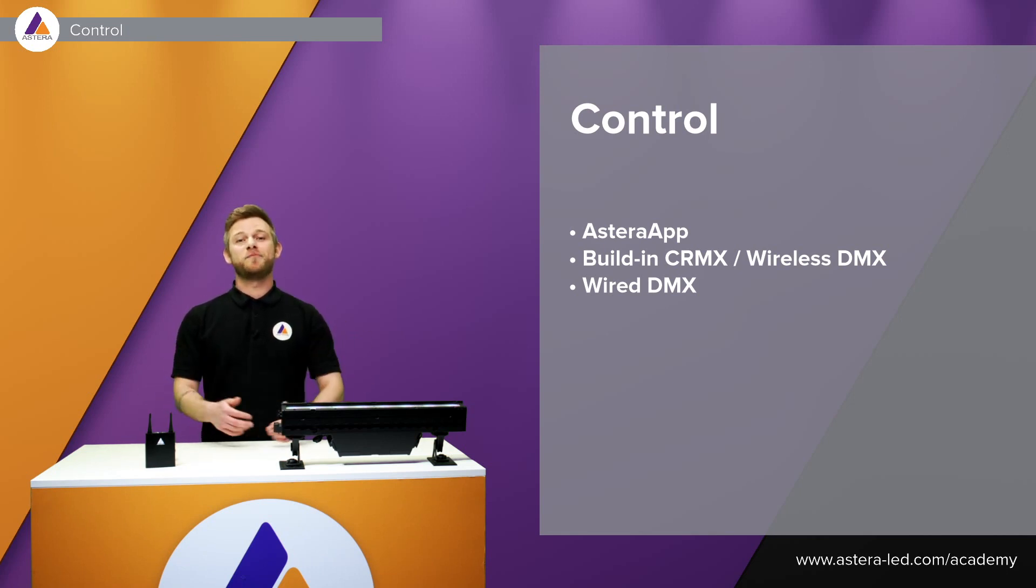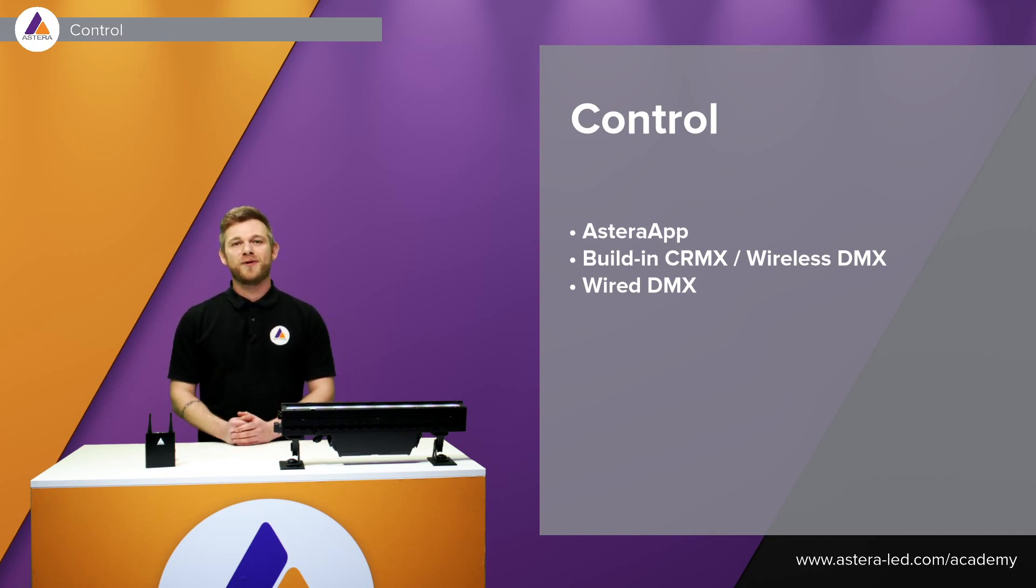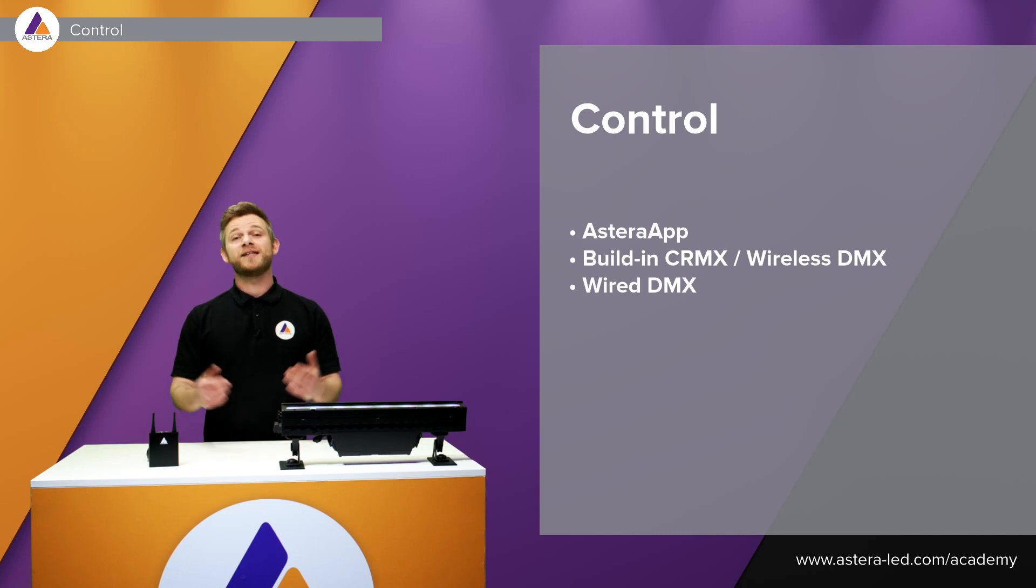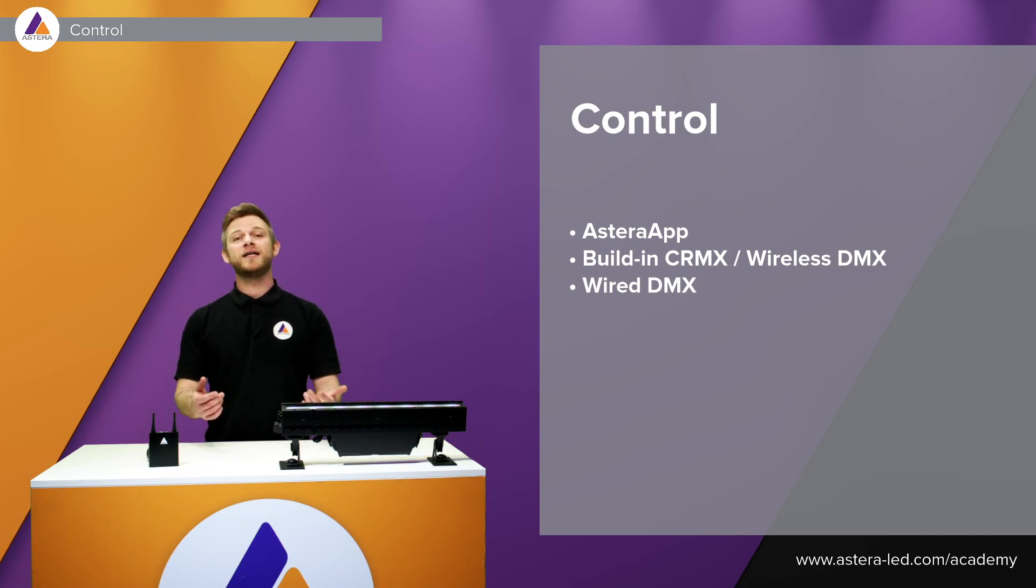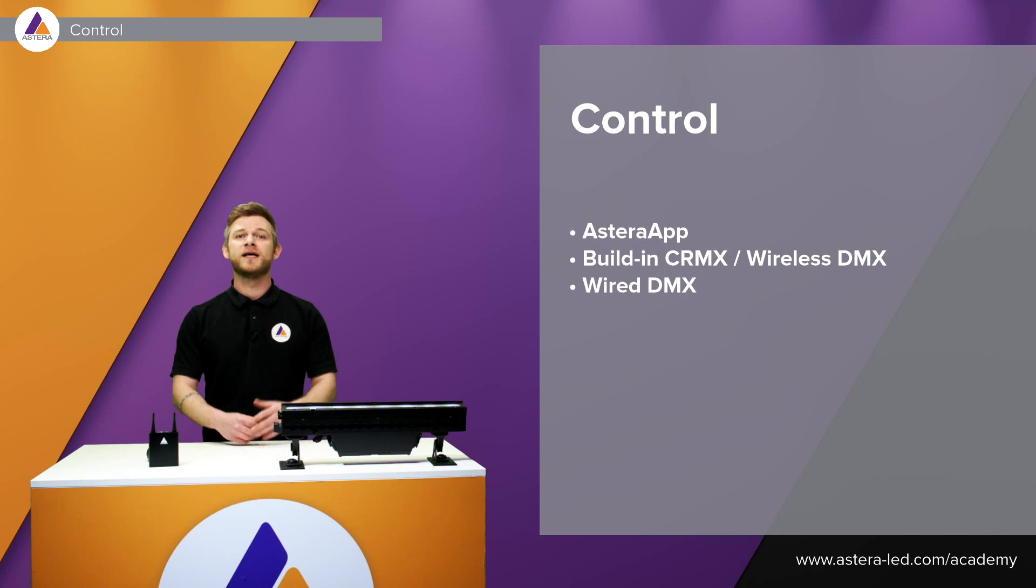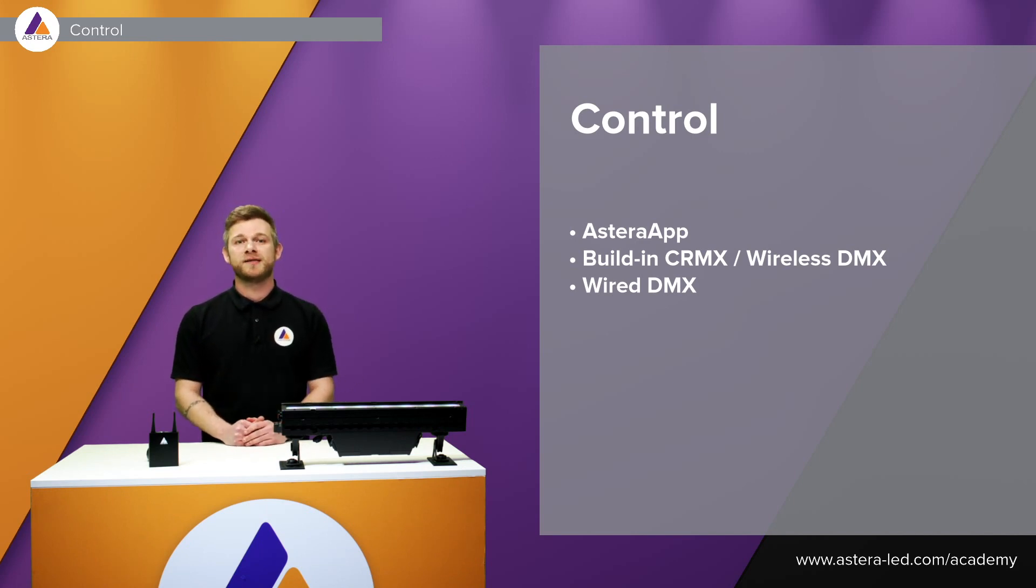We of course have built-in CRMX and wireless DMX just as all the other Astera lights. As I said, the 50 centimeter version has eight individually controllable pixels and the one meter version has 16 individually controllable pixels.